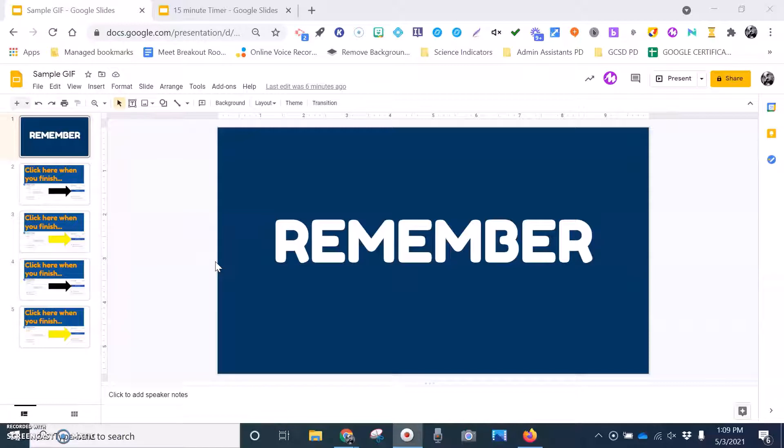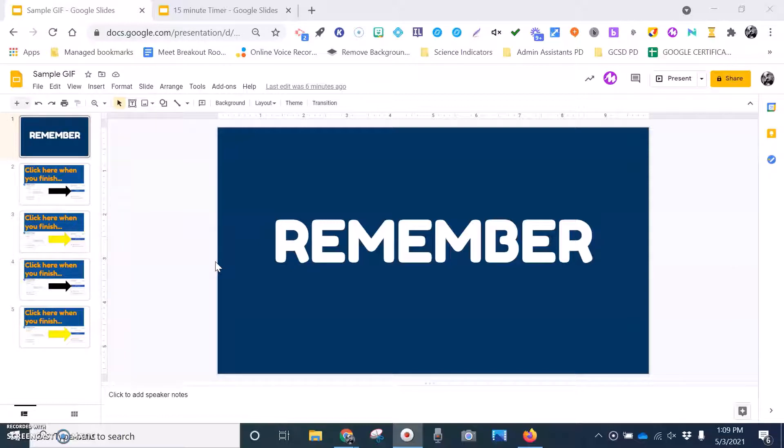Hi, this is Mark Fruchette from Georgetown County School District, and I wanted to show teachers and students a fun, easy way to create animated GIFs.